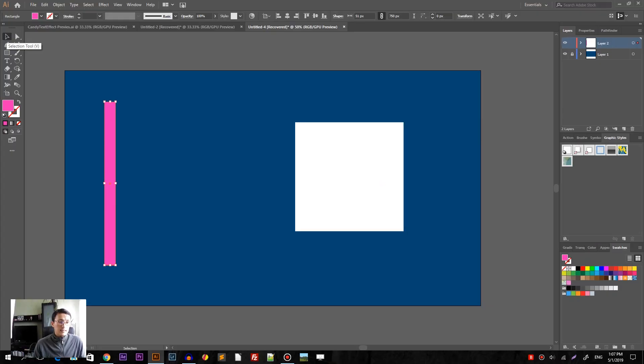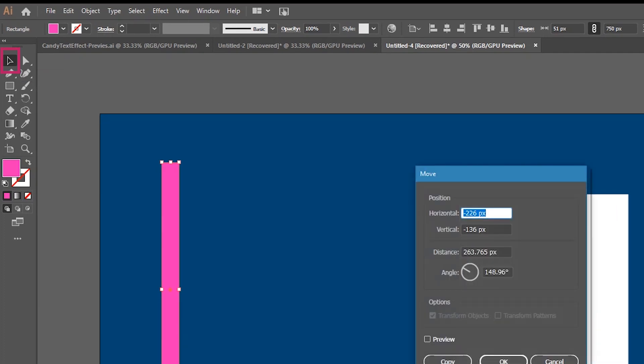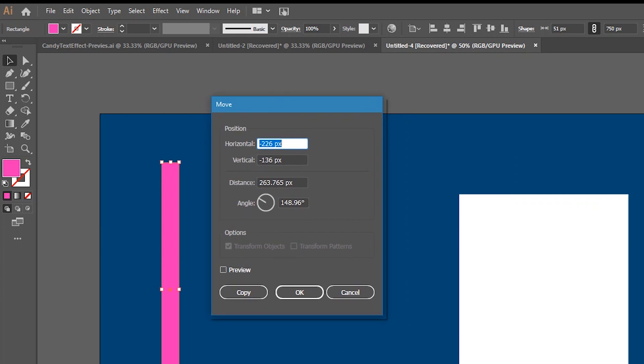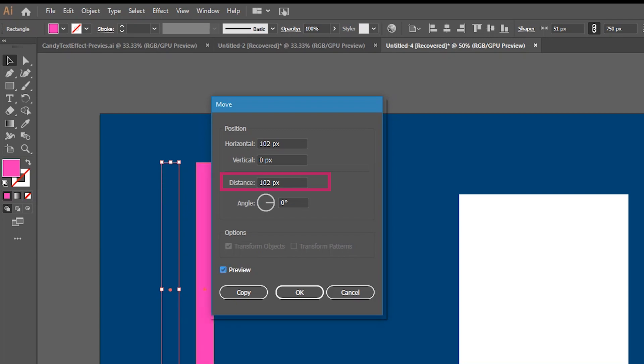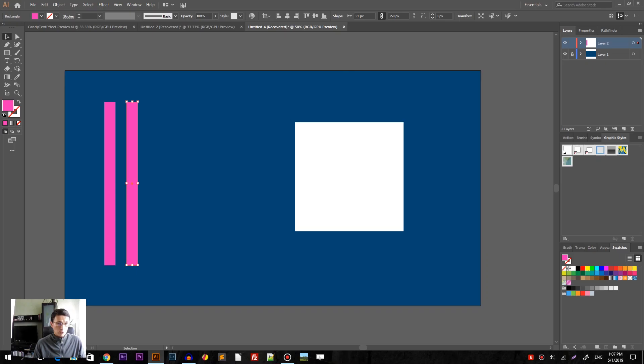And with this rectangle selected, I want to head over to the selection tool, double click on it to bring up the move dialog box and set the vertical value to 0 and horizontal value to 51 multiplied by 2, which is 102 pixels. Check preview. Make sure that distance right now is 102 pixels. Check preview and click copy to introduce a new copy.